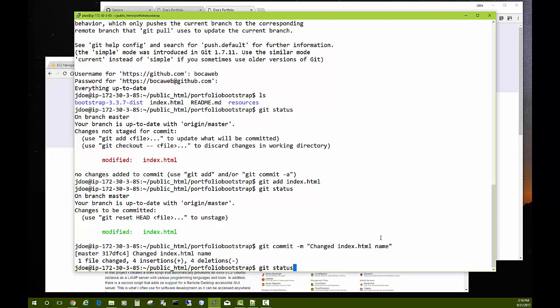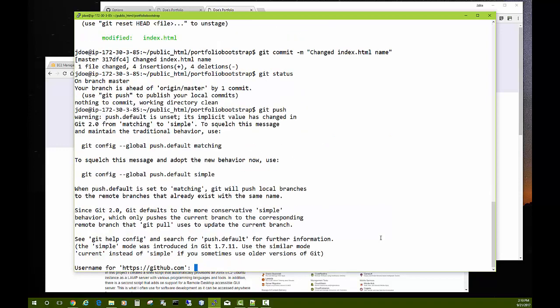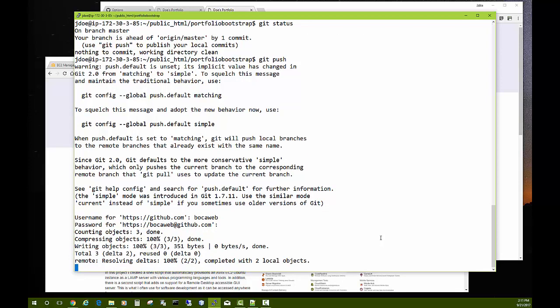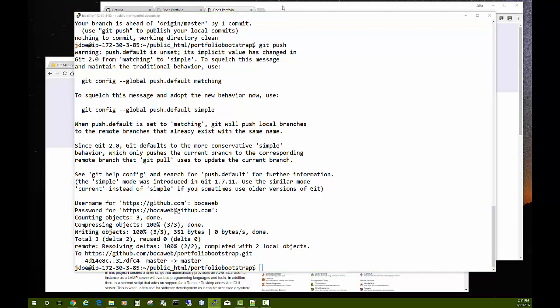Git status shows everything is good after committing. The final step is 'git push' — it already knows where to push since that's where you cloned from, so it goes right back to the same repository. Enter your GitHub username and password when prompted. Use your own credentials, not the example ones shown.